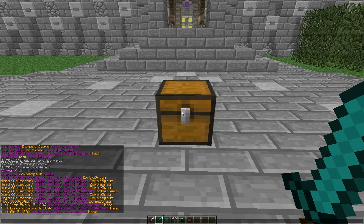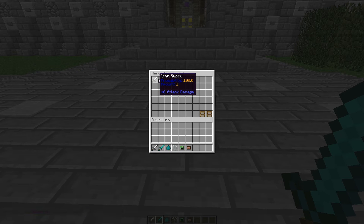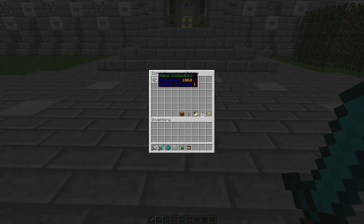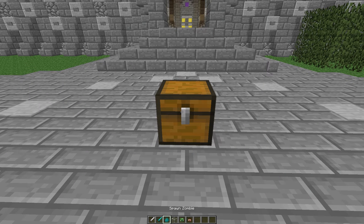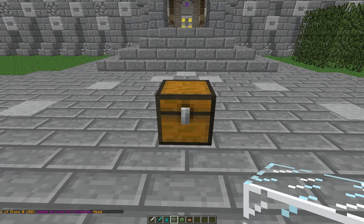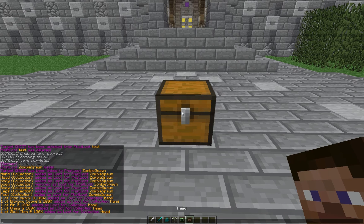So let's look at that collection — slash loot info. A hundred percent iron sword, a hundred percent diamond sword, a hundred percent air. So they'll get one of those items and it's an equal probability. Now let's do Head. We want to add hand to collection Head. This will add a glass block. And we'll also do the same with the creeper head and the same with the player head.